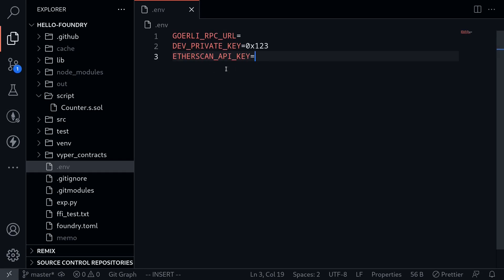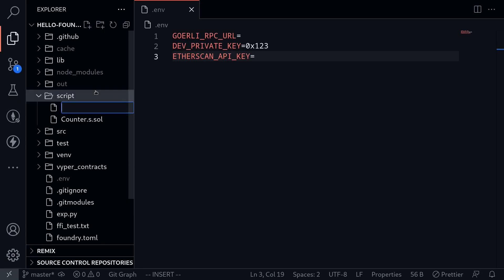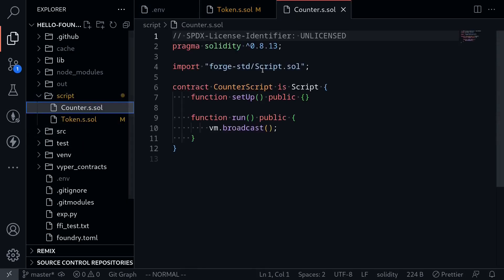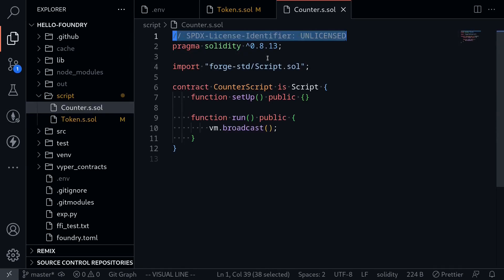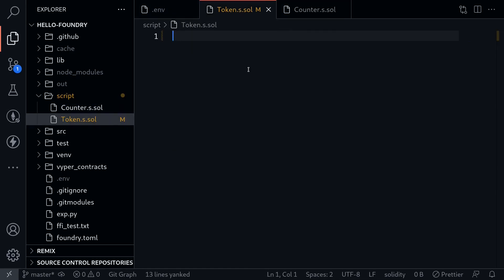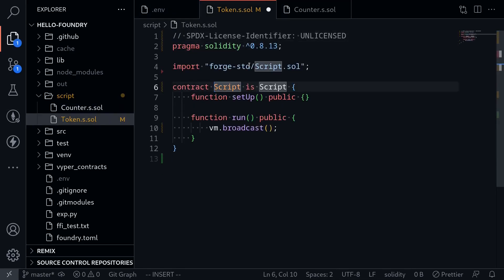Once you fill out the .env file, the next thing we'll need to do is create the Solidity file inside the folder script. I'll name this file token.s.sol. To get started, I'm going to open counter.s.sol and copy it so that we have something to start with. Go back to token.s.sol, paste it, and then change the contract name to TokenScript.